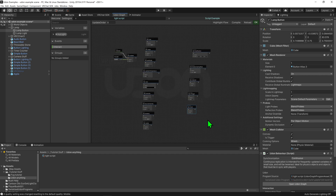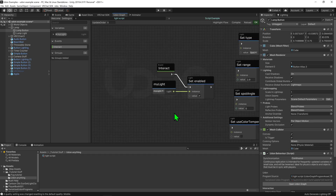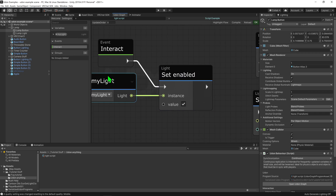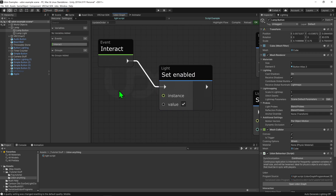We'll cover a couple more examples soon, but first let's talk about variables. I used a public light variable and plugged it into my Light Set Enable node. So the first question is: what is a public variable? What are variables in general? Technically, variables are pointers to bits of the code. Let's simplify that — here we have a node with two values: the instance value and the value slot.